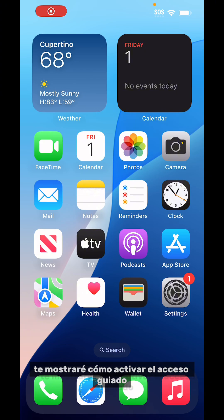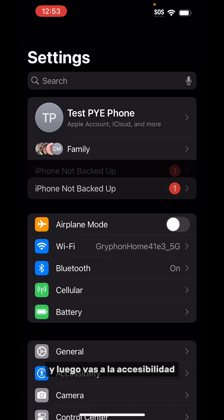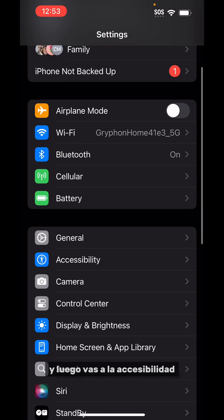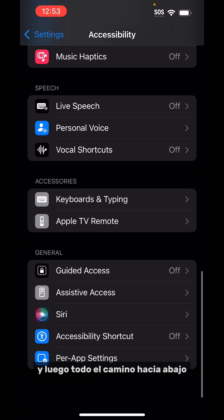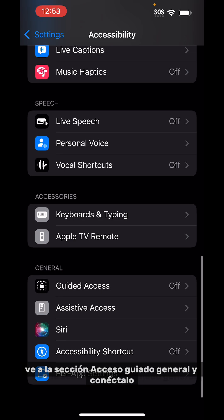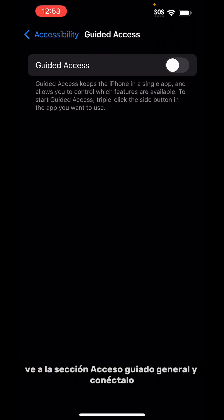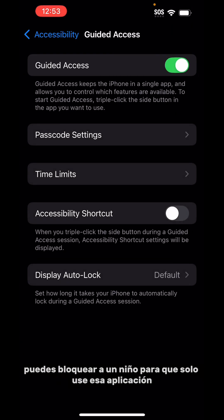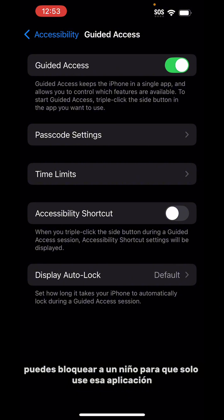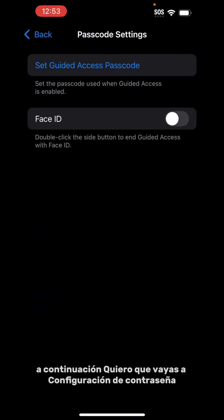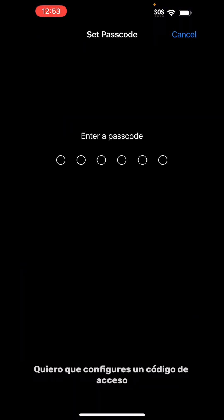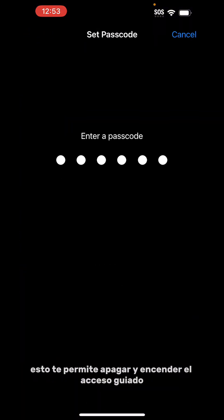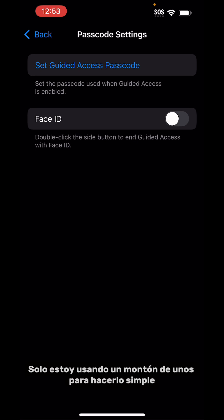I'm going to show you how to activate Guided Access. Go into Settings, then go under Accessibility, and then all the way down at the bottom go to Guided Access under General and toggle it on. Now when you triple click while you're in an app, you can lock a kid into only using that app. Next, go to Passcode Settings and set a passcode — this lets you turn Guided Access off and on.